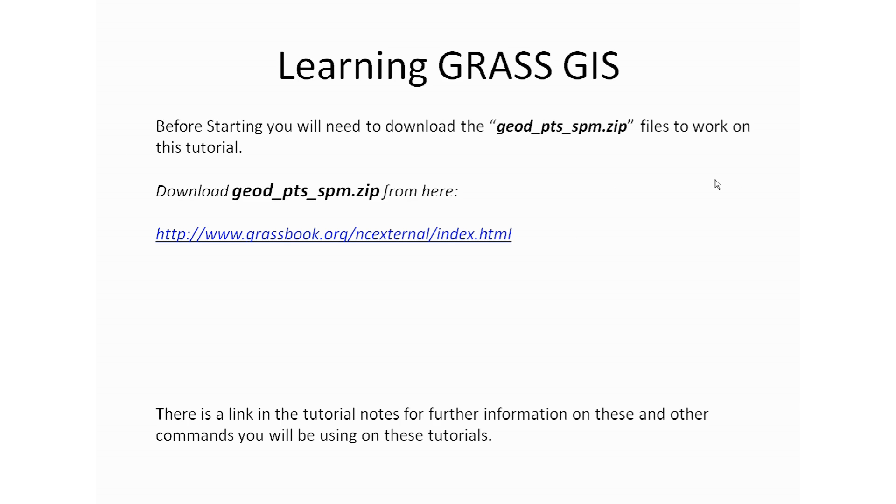But before we start, you will need to go to the tutorial notes and click on the link to download our working file that we're going to be using to load into our GRASS examples. This is where we will be getting the georeferenced data file from this link. So please go ahead and download it and continue with the tutorial.